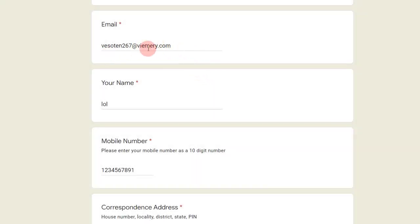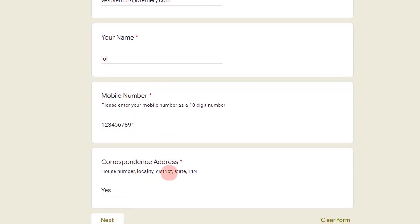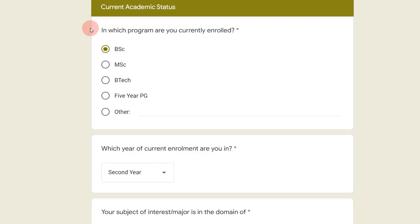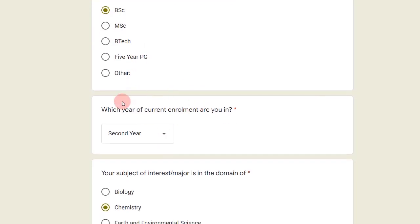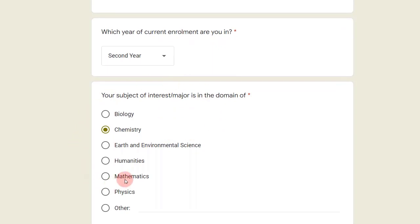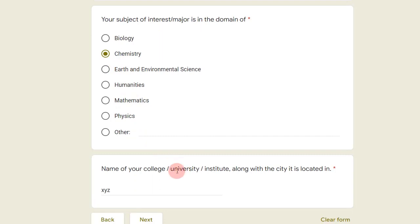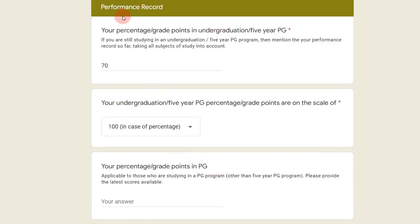So this form will open up — you have to enter your email ID, your name, your mobile number, and your correspondence address, then click next. After that, the next form opens up where you select your level — BSc or MSc — the year you are in, like second year or third year, your subject of interest, and the name of your college or institute.